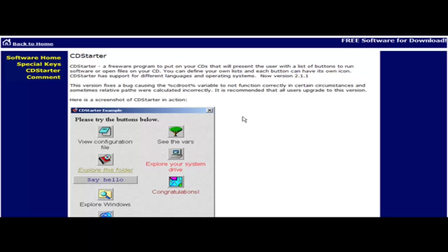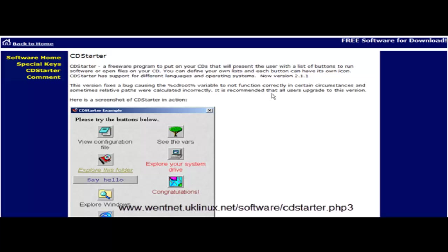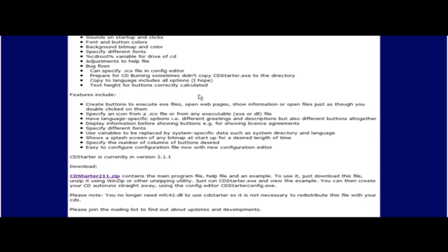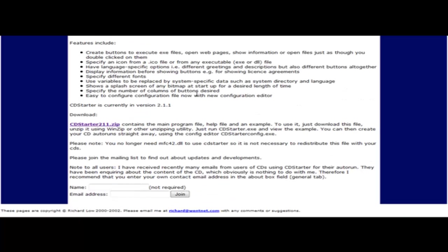First thing you need to do is go to the CD Starter program and you can see the link at the bottom of the video here or you can get it out of the resources document. Once you get to this page, just come down to the download link, click here and download and unzip the program.